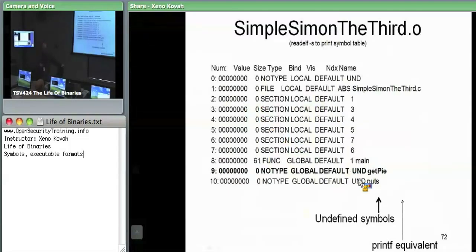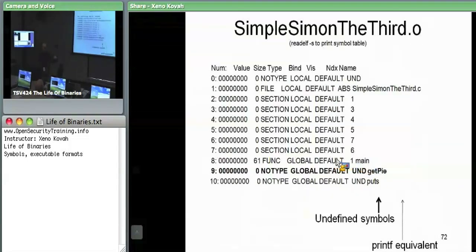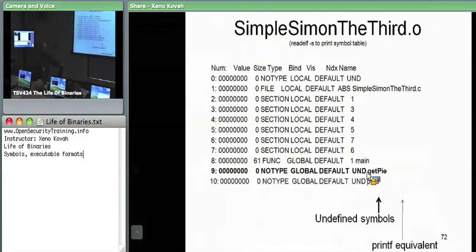There's a printf, there's main, and there's getPy. The simple assignment does implement main within its own file, so it says it can find that symbol within itself. But for something like getPy or putS — which is the printf equivalent — the object file actually says this symbol is undefined. GetPy is something it needs but doesn't know where to find it, so it's undefined. The linker should try to resolve undefined symbols later.